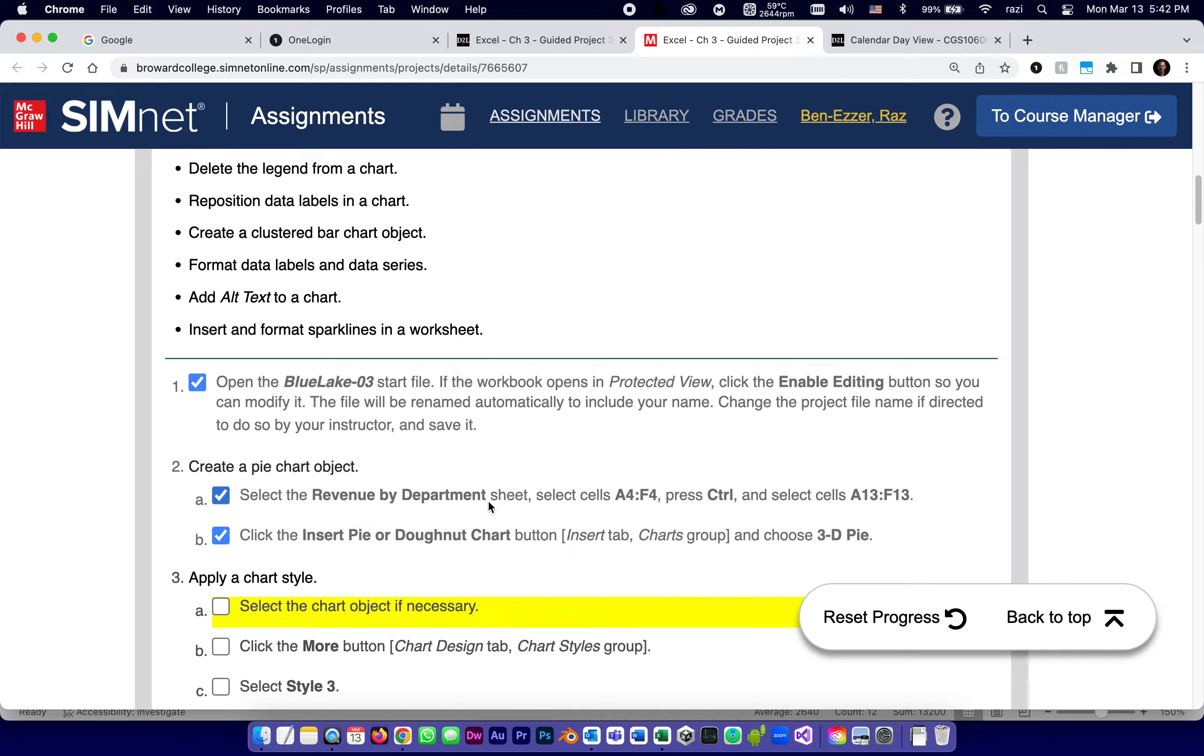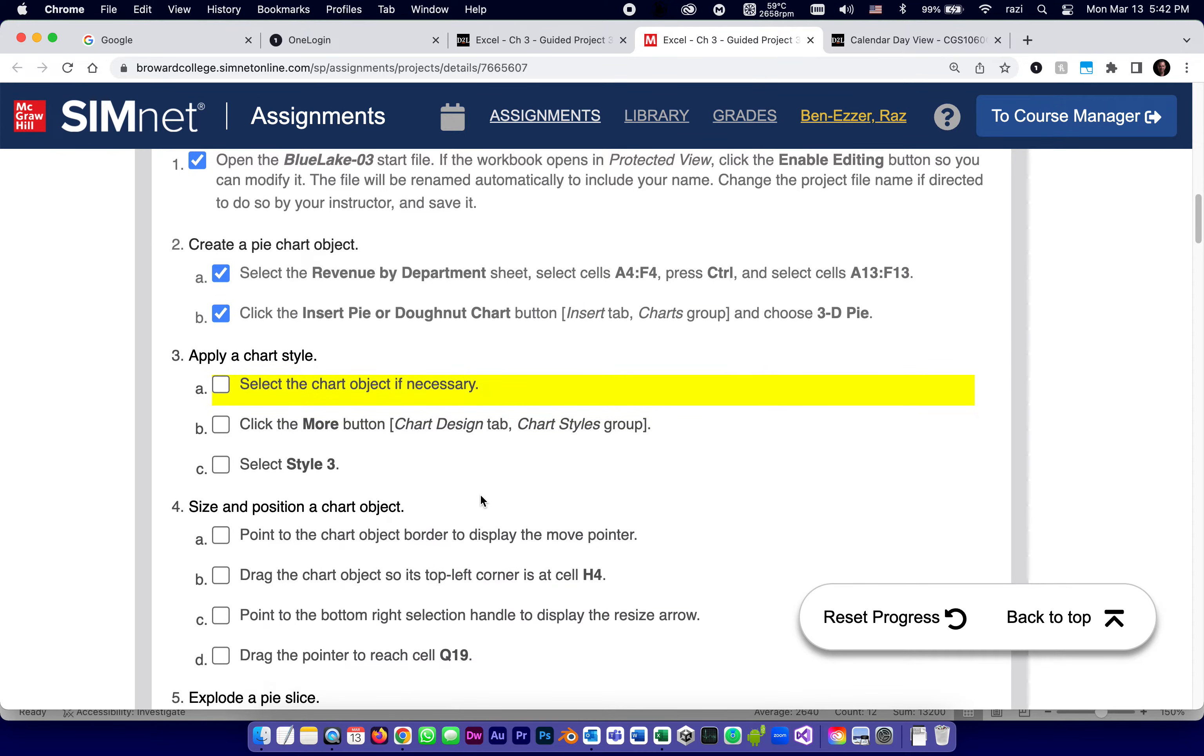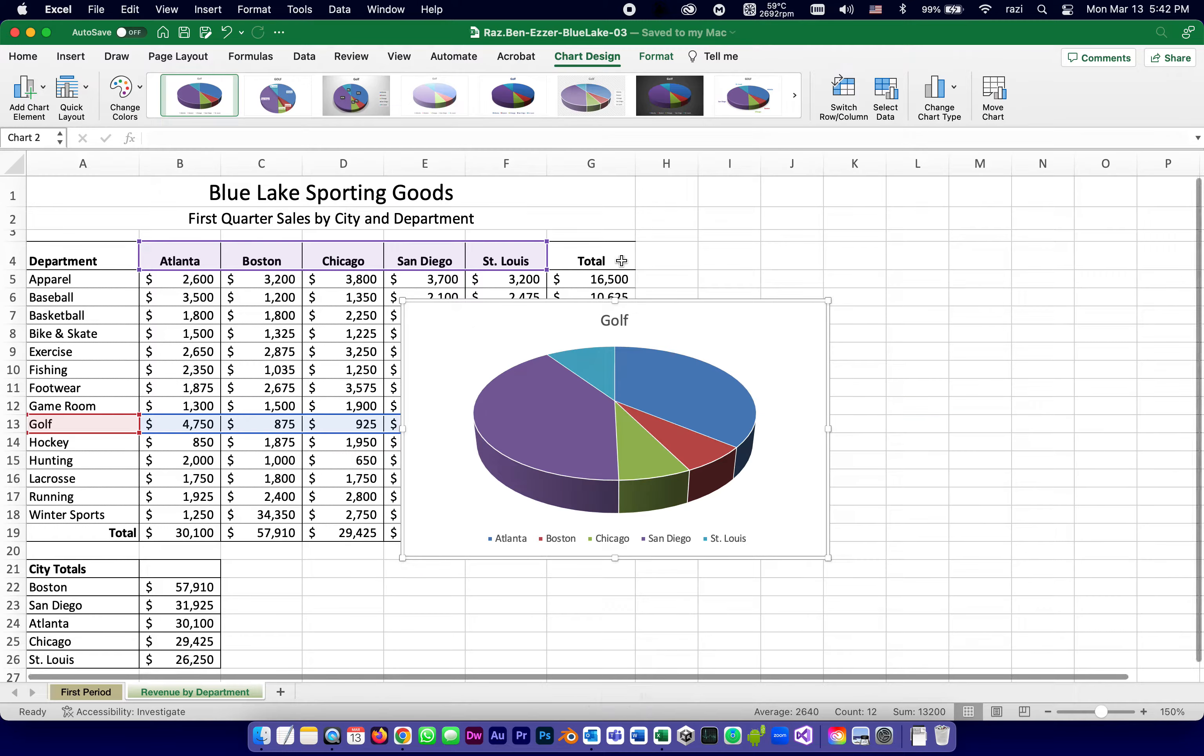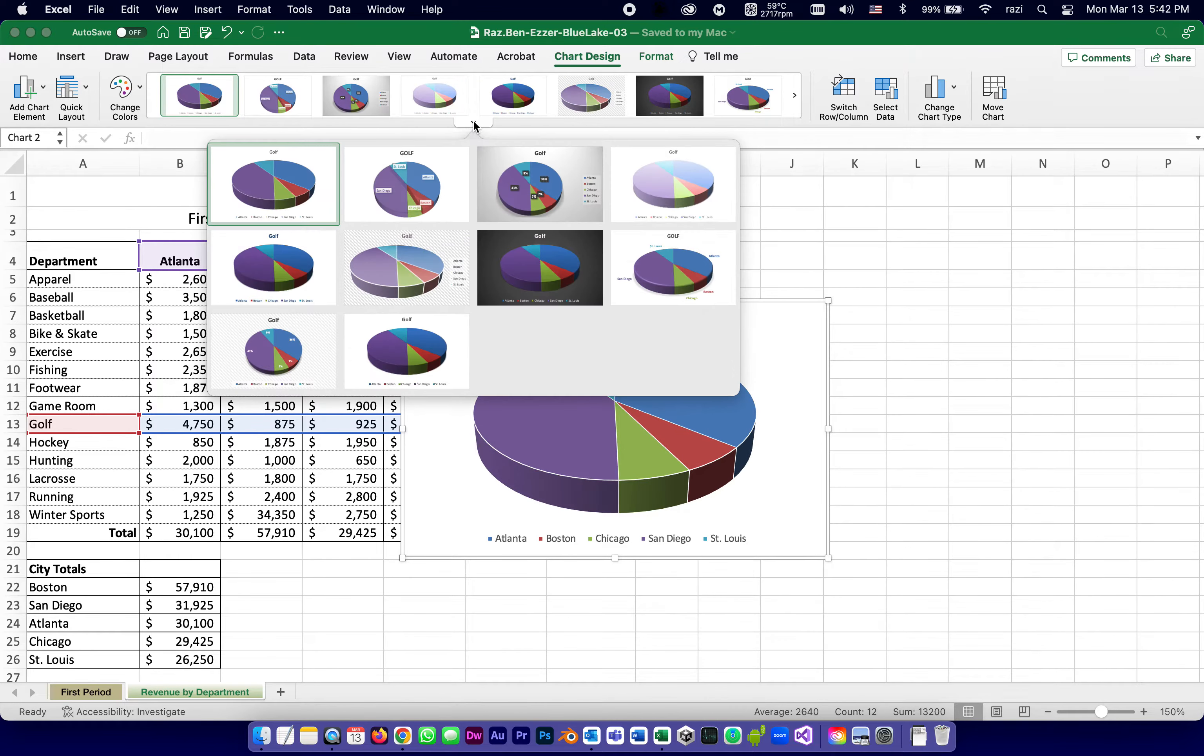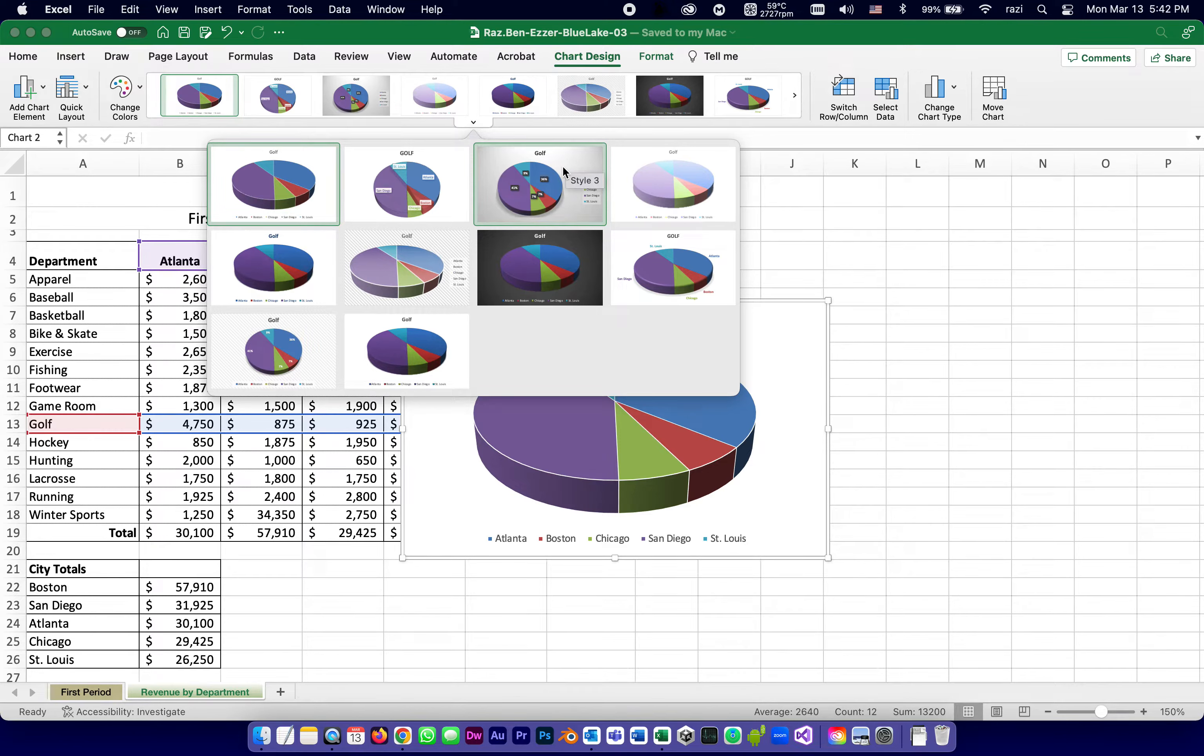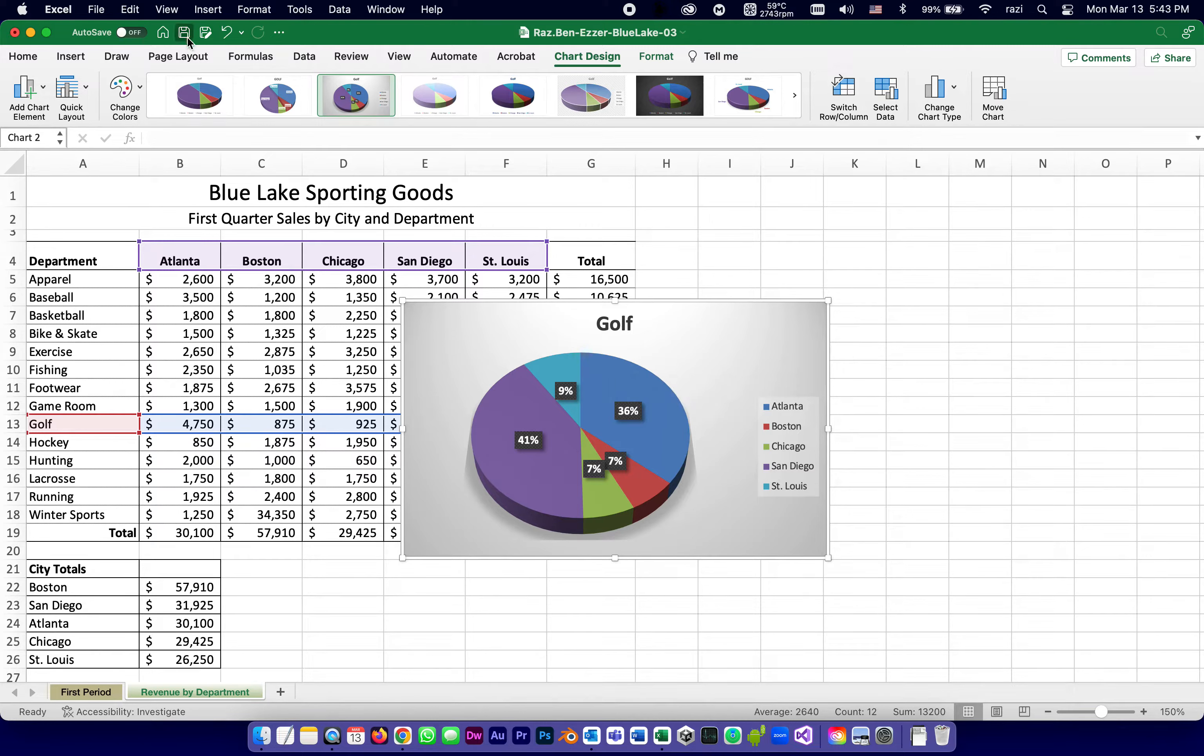So we did A and B. Then we're going to apply a chart style. Select the chart if necessary. For me, it's already selected. And we're going to the chart design tab and see all the different styles, and select style 3. So right here, chart design, here are all the different ones. They say that you need to open it up, but actually you can see the one you need right there. Style 1, style 2, they want style 3. I hover over it, it says style 3, click. And it changes it to be slightly different angles and so on. Save.